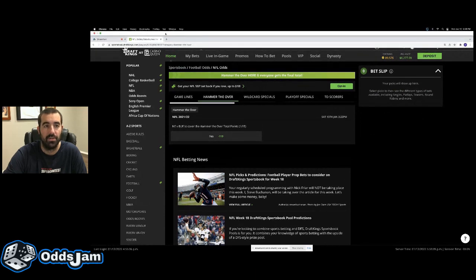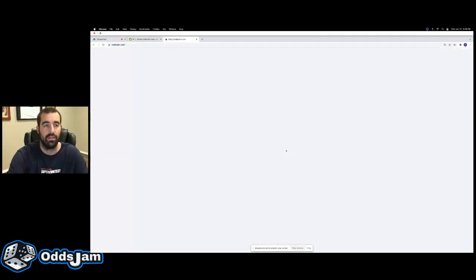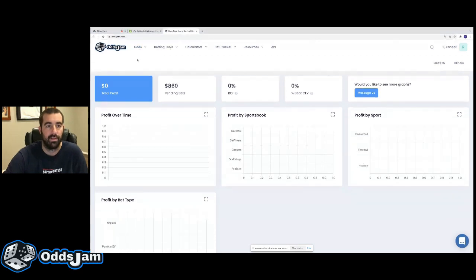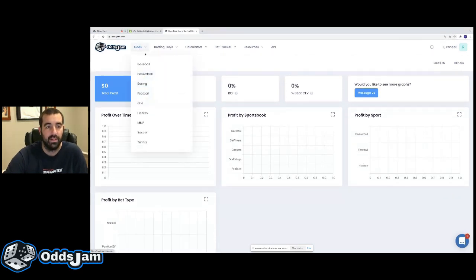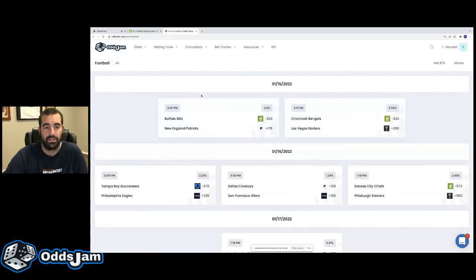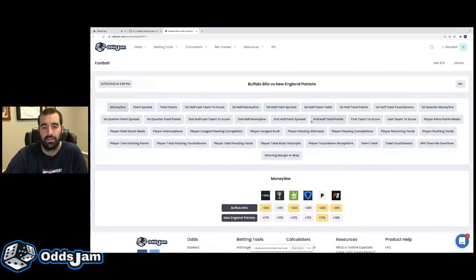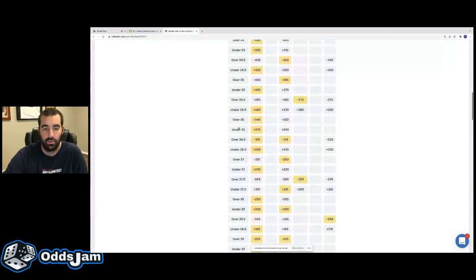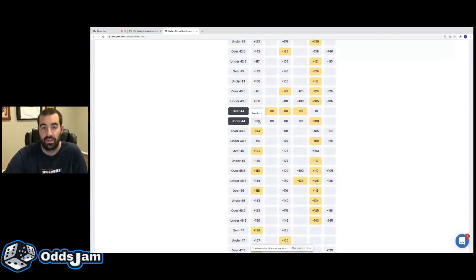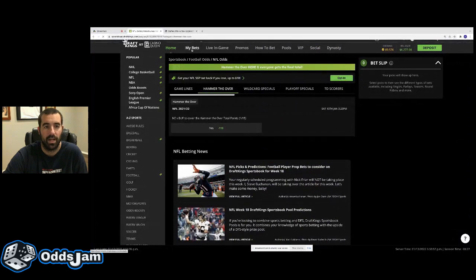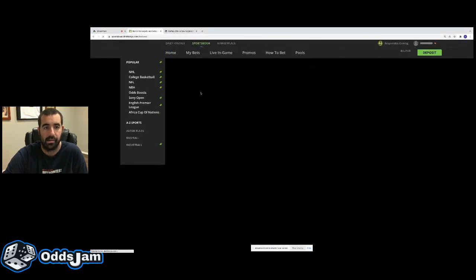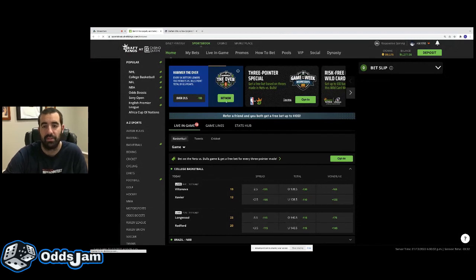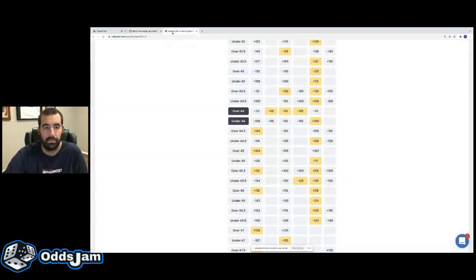One thing that you can do though, if you are interested in trying to middle this, is you can hop over here to Odds Jam and you can check out the total on this particular game. The total is 44. So you can see, we got this total at, let's see, what did we get it at? We got it at 31 and a half. So like I said, it's going to go much, much lower. We've locked in $23 profit. It's guaranteed, it's going to win.